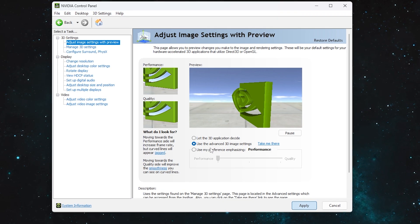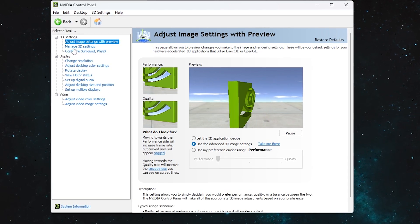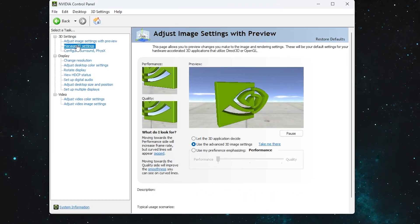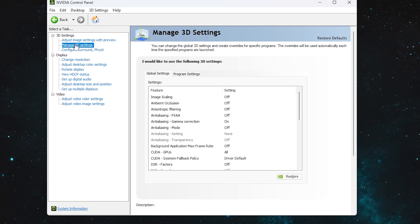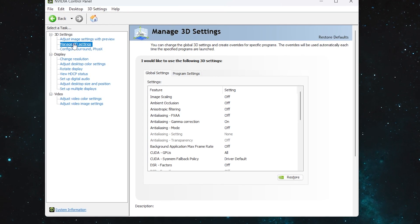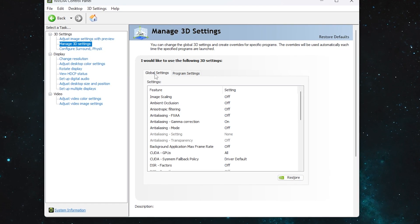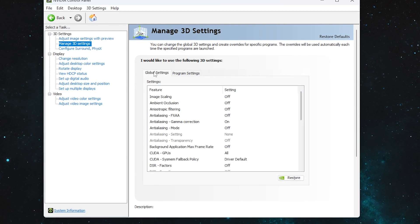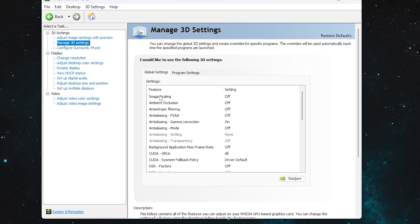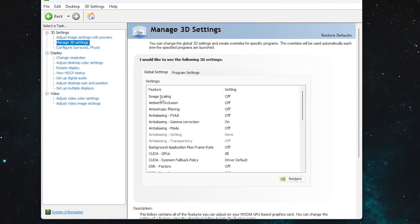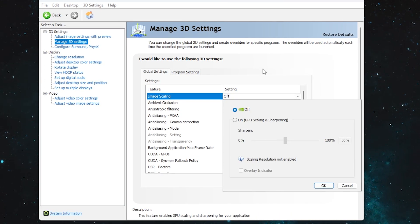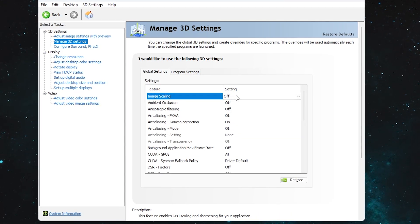Next, click on 'Manage 3D Settings' — here you'll find a versatile amount of settings for NVIDIA. Go to 'Global Settings,' which will impact your whole PC. First, go to 'Image Scaling' and set it to Off.